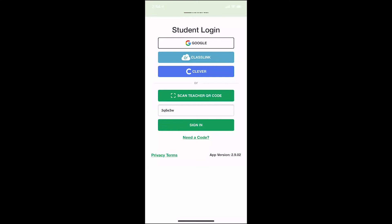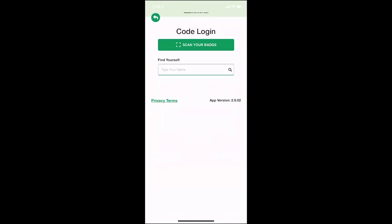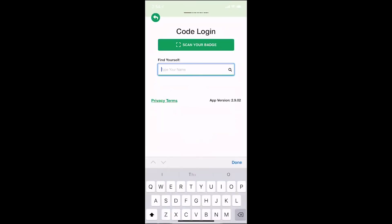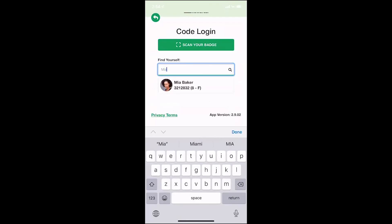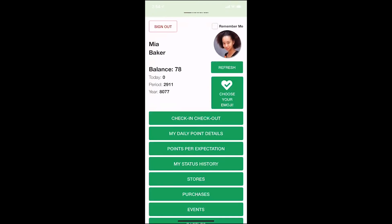Students can download the student app in their Google Play or app store, any place they would find apps for their mobile device. I am going to come down to the button that says scan teacher QR code, and selecting that it is going to turn on my camera and I will be able to scan that QR code. Then I will be able to search for my name as a student. Once I do that I am logged in here in my student app and I'm going to select this button at the very top that says remember me, so then I can always log into my PBIS Rewards student app.